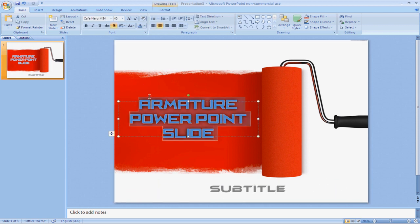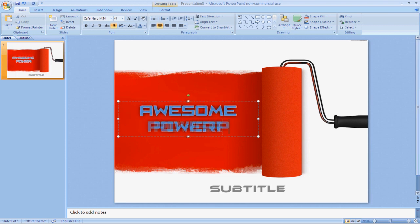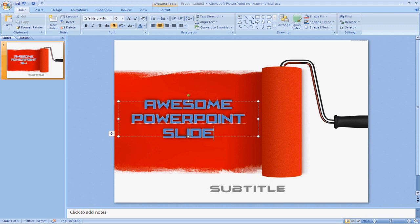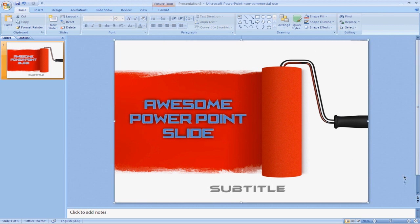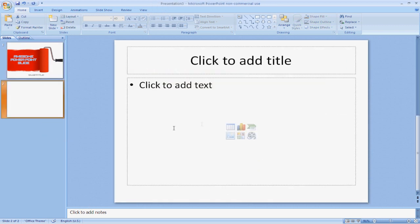So add that. And we'll change this to Awesome Color Point Slide. There we go. So that looks really nice. Now we'll add a new slide just to do another example.